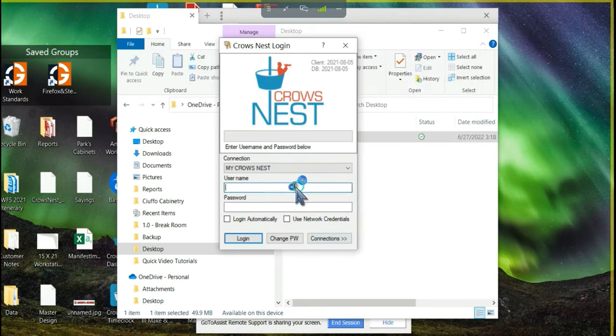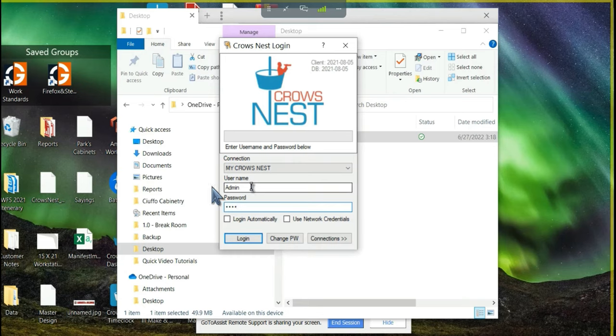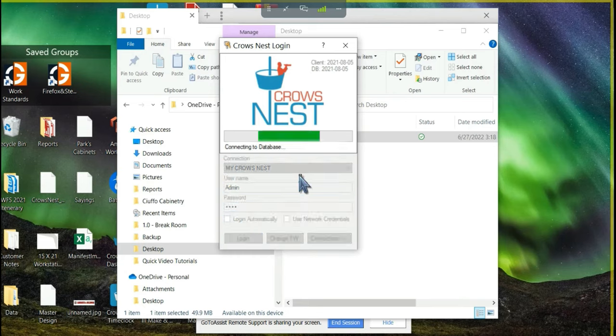We're going to put in the username of admin and the password of 1234. Every new database comes with one user, username admin, password 1234. And then we're going to hit login.